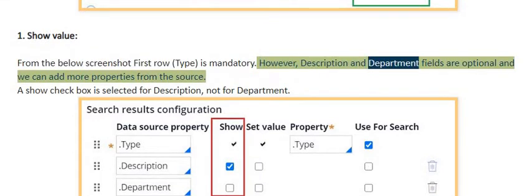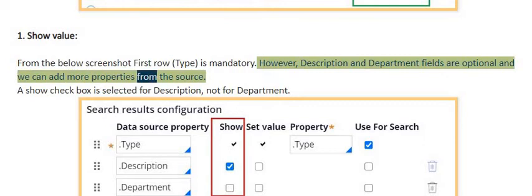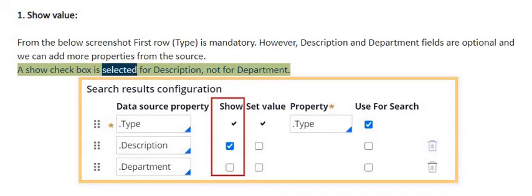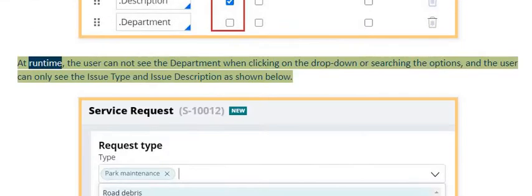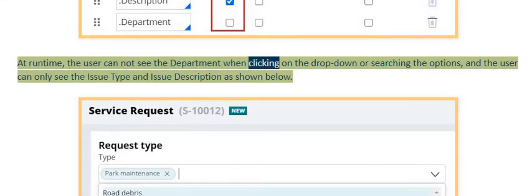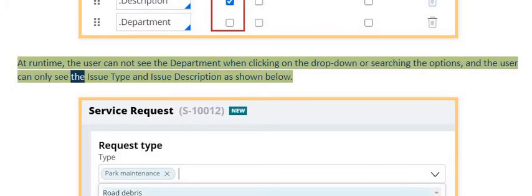Description and department fields are optional and we can add more properties from the source. The show checkbox is selected for description but not for department. At runtime, the user cannot see the department when clicking on the drop-down or searching options, and can only see the issue type and issue description.